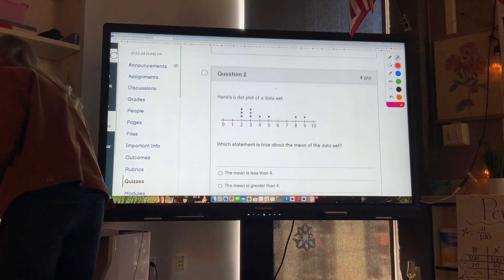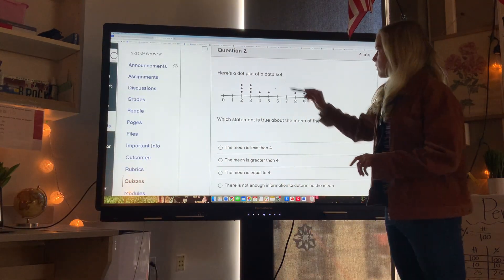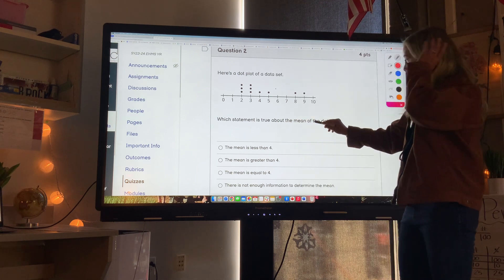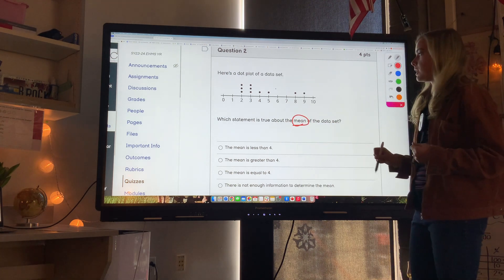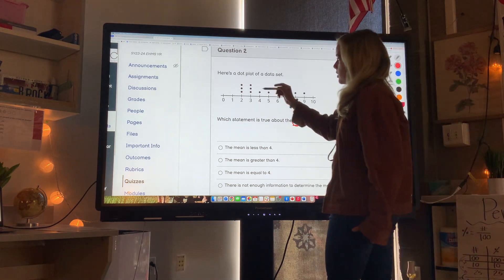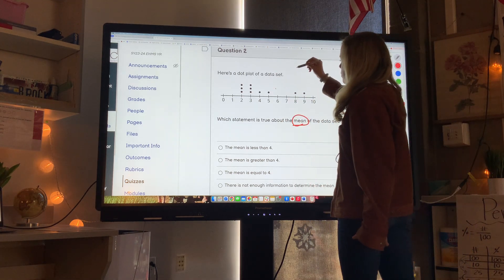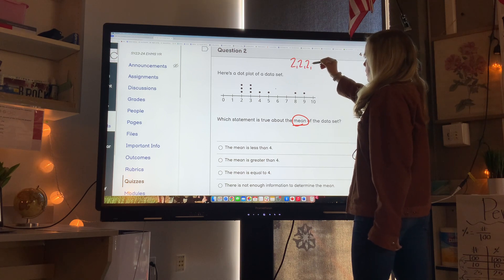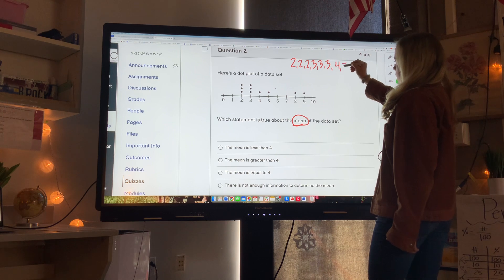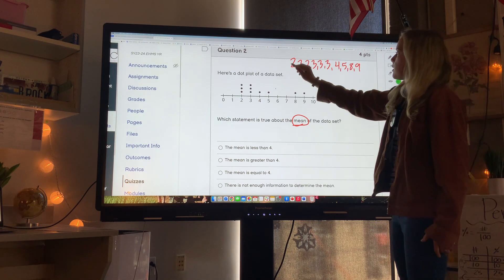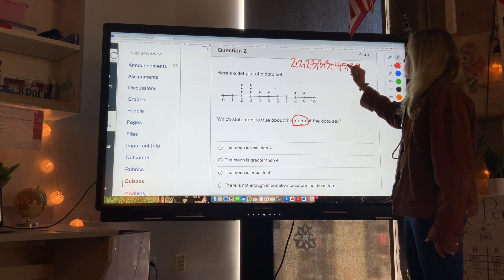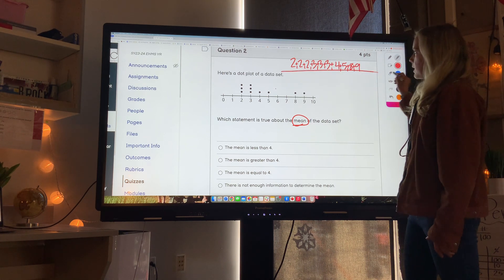Question two: here's a dot plot of a data set with all the specific data points shown. Which statement is true about the mean? The mean is adding up all the values and dividing by how many dots there are. We have values: two, two, two, three, three, three, four, five, eight, nine. We add up all these values and then divide by how many numbers there are.